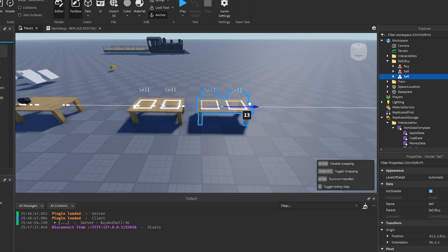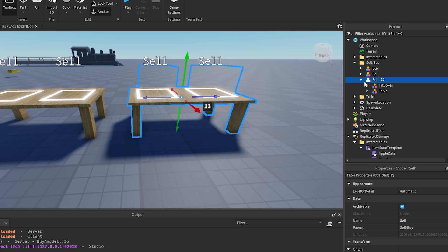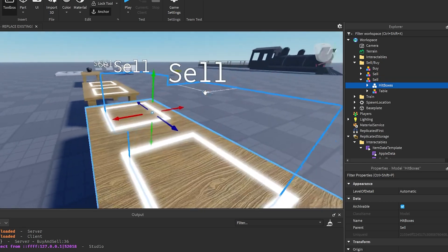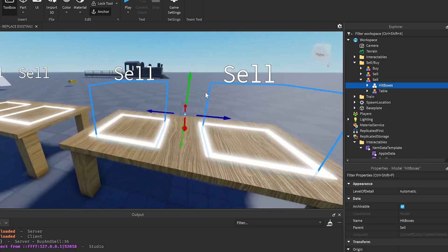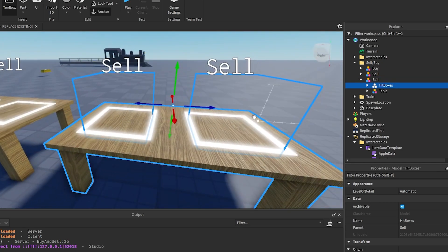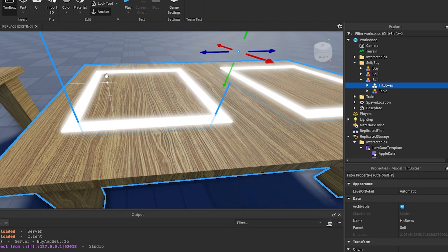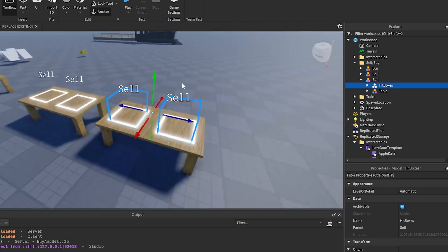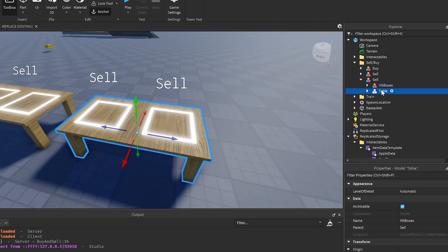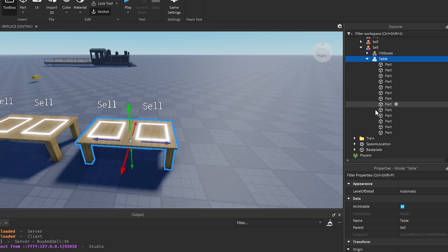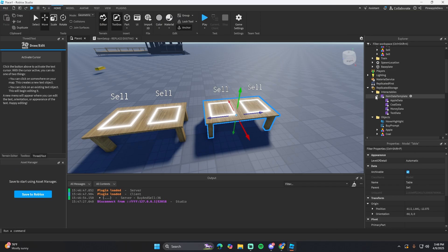To add more sell tables, it's really simple — just take the whole model and duplicate it. In this model, the hitboxes do matter; you want them placed in the sell areas wherever you want your sell area to be. However, the table model itself can be completely changed, removed, or modified however you like.